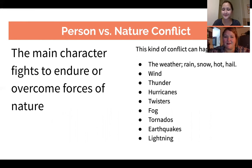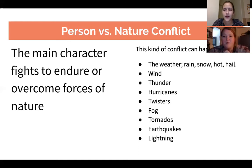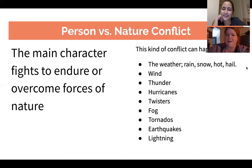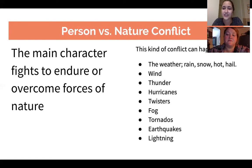Now let's go over person versus nature conflict. The definition: the main character fights to endure or overcome forces of nature. This kind of conflict can happen with rain, snow, heat, hail, wind, thunder, hurricanes, twisters, fog, tornadoes, earthquakes, lightning, falling trees — anything in nature. A tsunami could also be an example, where water rises really high. This kind of conflict is so difficult because you can't change nature's mind — nature isn't a person, so you can't really communicate with it.